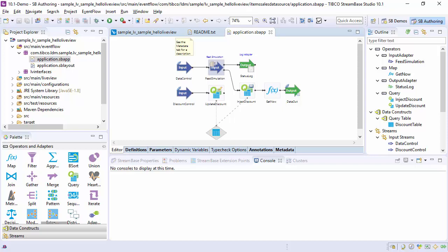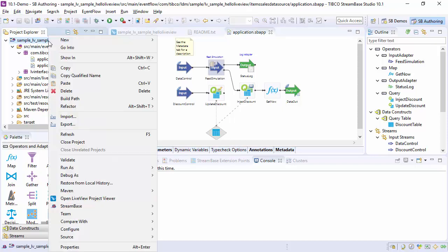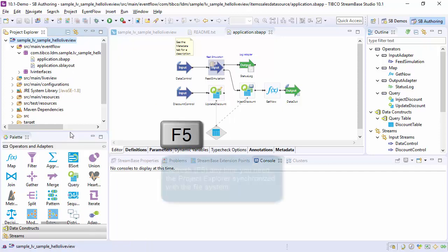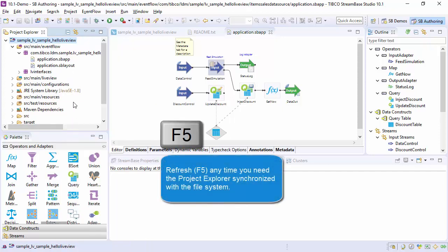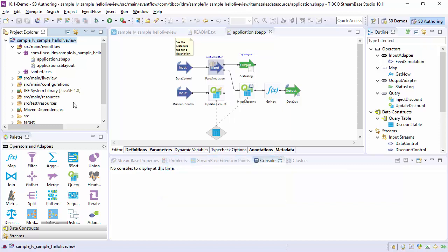To export a Streambase project, first right-click on the top project folder and refresh. You can also use the F5 key. This is to make sure the Package Explorer view is synchronized with the file system. If you do not do this, you may get an error preventing export.